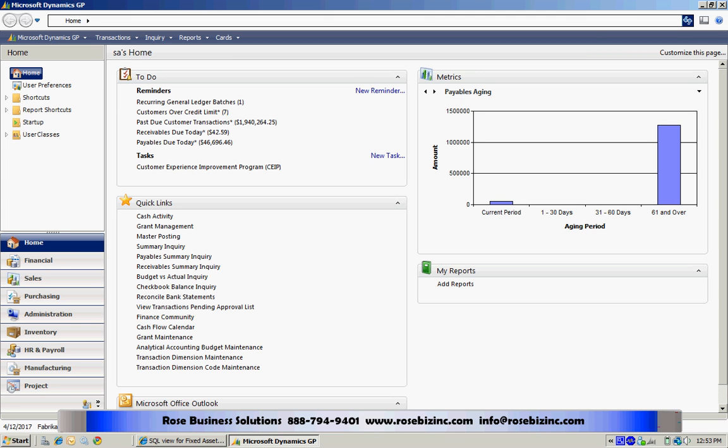There are so many great GP bloggers out there on the internet these days, and one that I go to often is Victoria Yudin. Victoria writes a lot about GP and specifically includes SQL query language in her blogs to show you how you can easily get information out of GP and make good use of it.